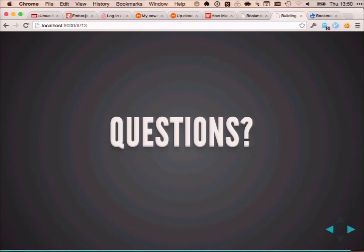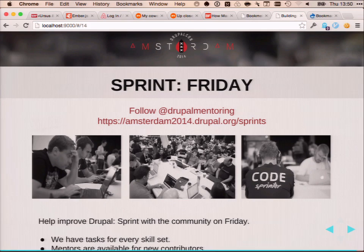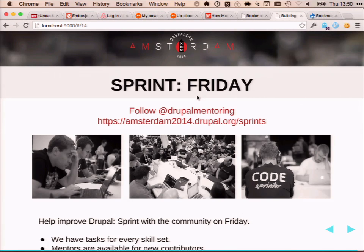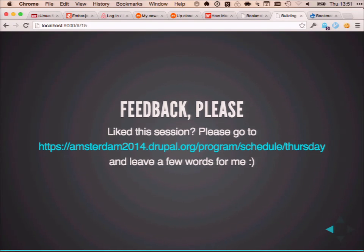Alright, anyone else? Please remember there's a sprint tomorrow, so if you want to help me build some of this or work on something completely different, show up. And if you enjoyed this presentation, please leave me a few kind words on the feedback form. Thank you!